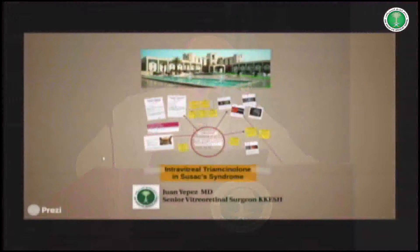It's my pleasure to be here. I really appreciate this opportunity. I would like to talk about Susack syndrome in my paper published in Retina.